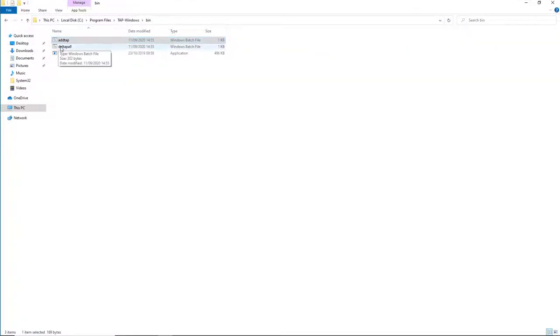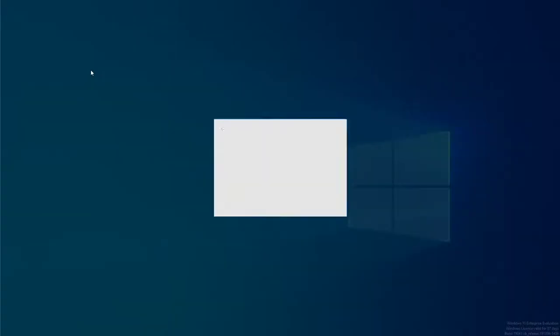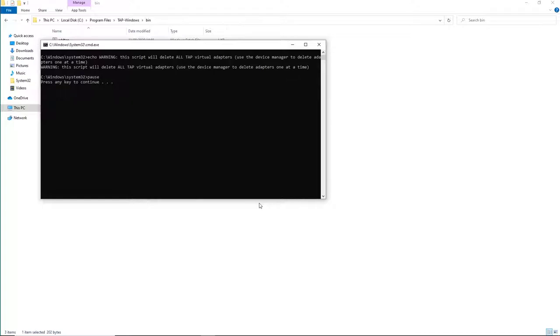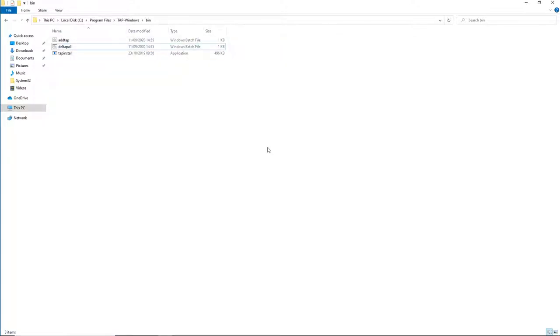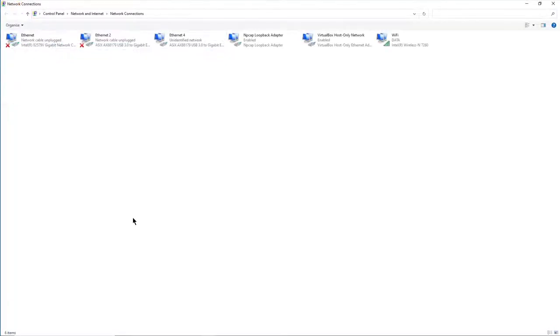If we wish to remove those cards, we can remove all of them at once easily by using the del_tap_all script. Right-click del_tap_all, run as administrator, yes to User Account Control, press any key to continue — and you'll see it removes one, two, three devices. Three TAP adapters removed. Press any key to continue, and in the network connections window all the TAP Windows adapters are now gone.